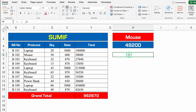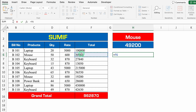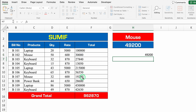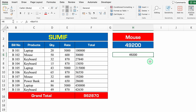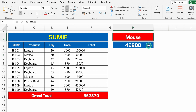If I'll add it individually, let's see what result we are going to get. The total is 49,200. I'll delete this. I'll type laptop over here. And total of laptop is 745,000.